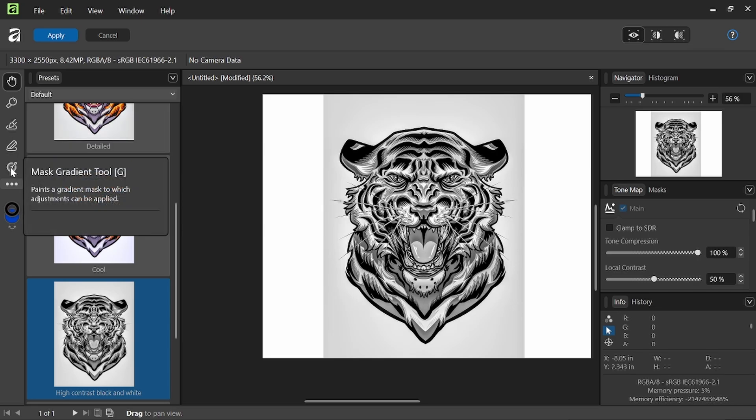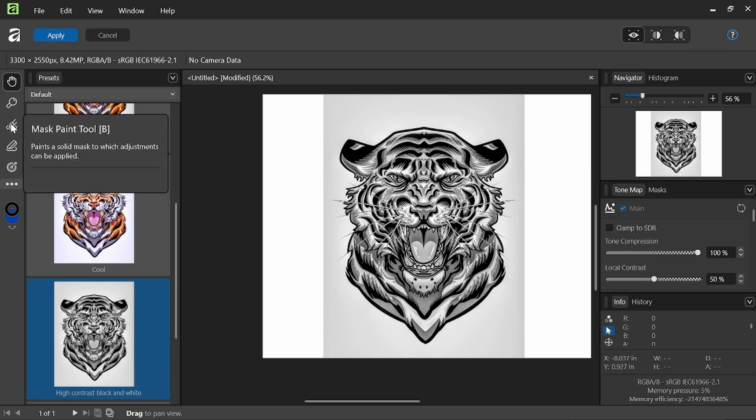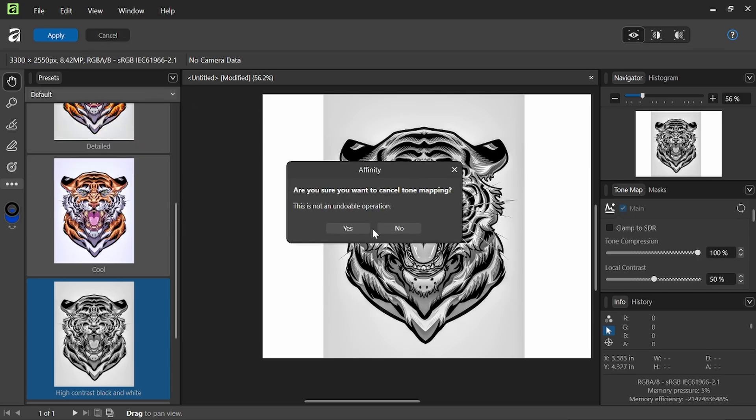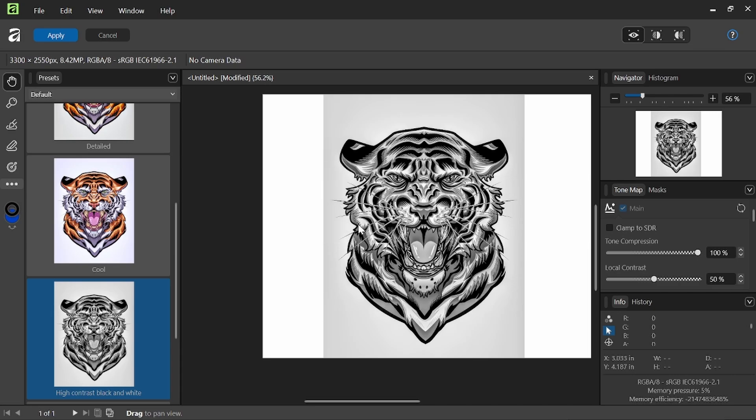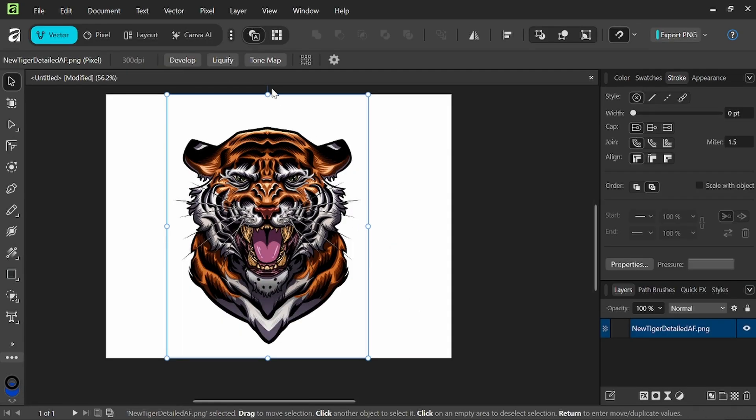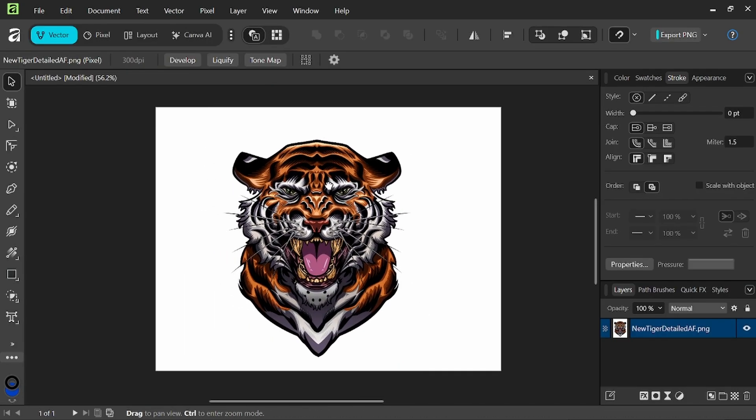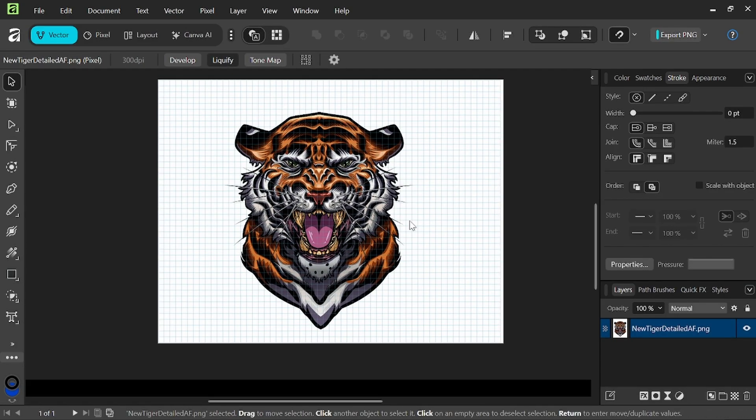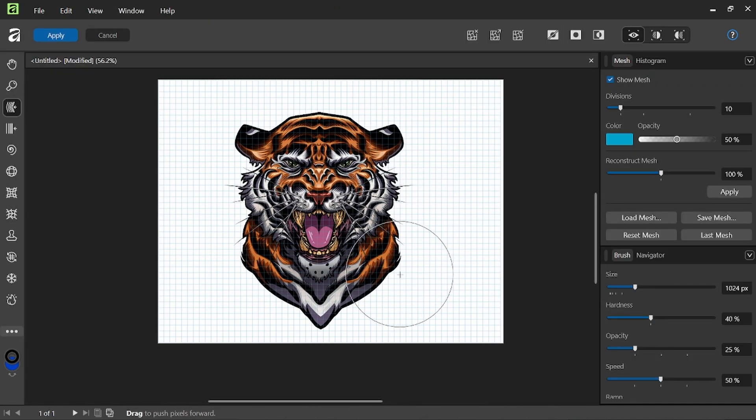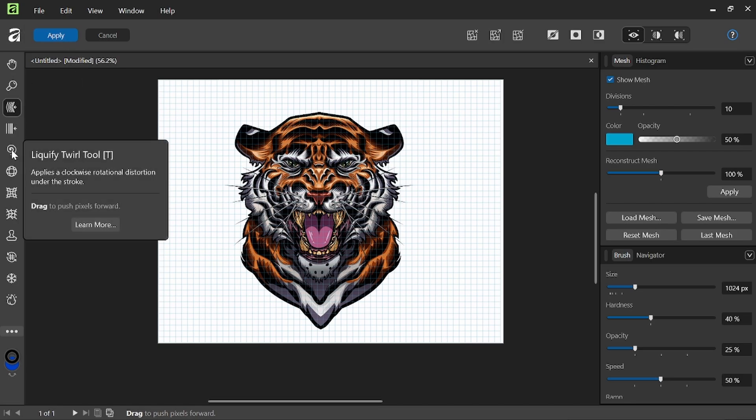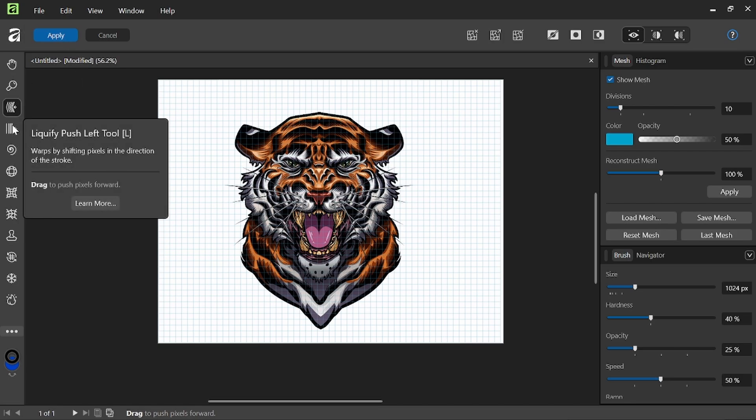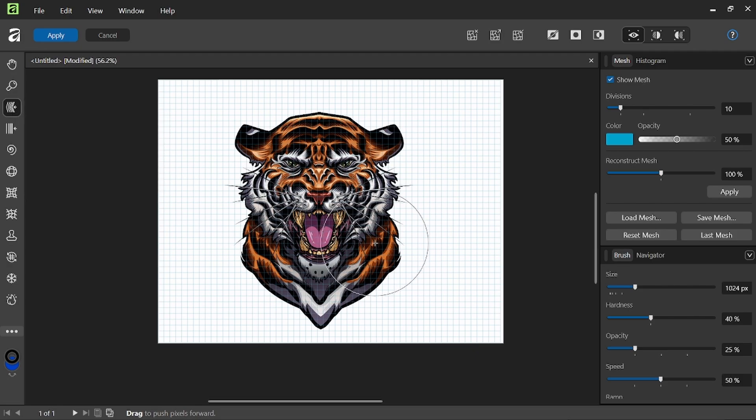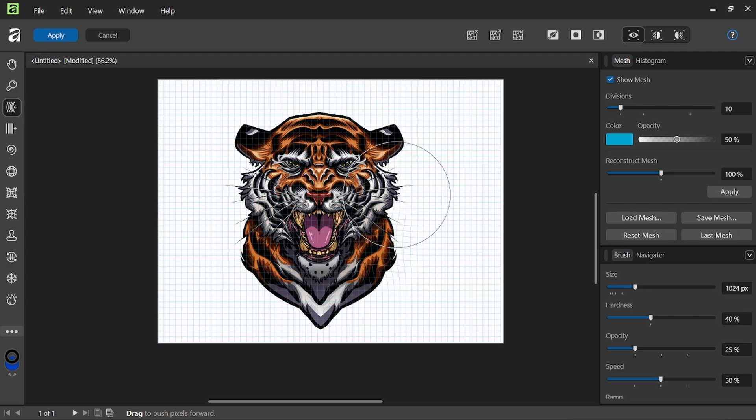We have various features over here. Another really cool feature that they have is the liquify tool. Again, with many options over here, if you wanted to twirl, push left, this is your forward tool. So you can see how we can manipulate...